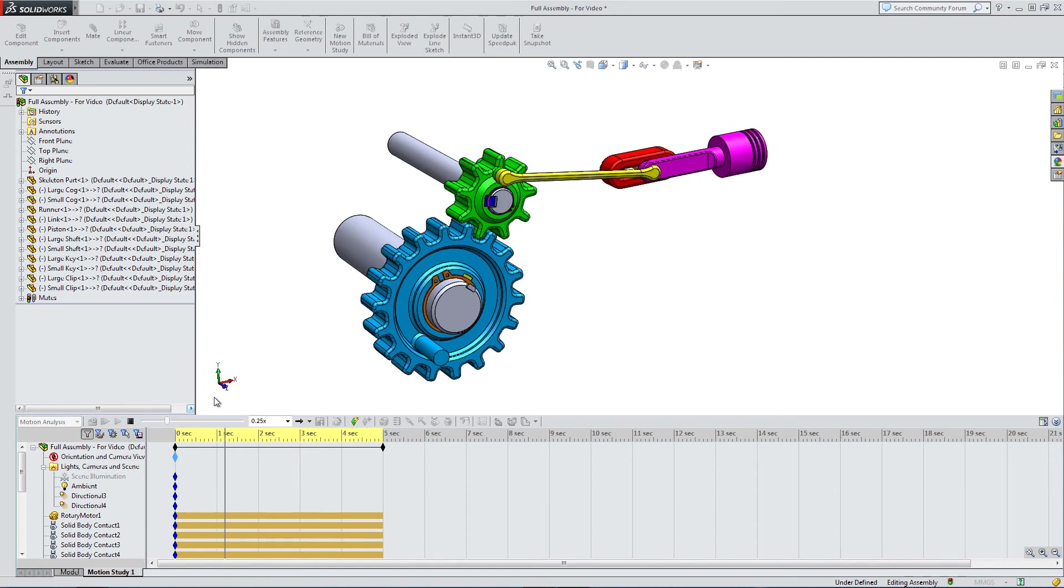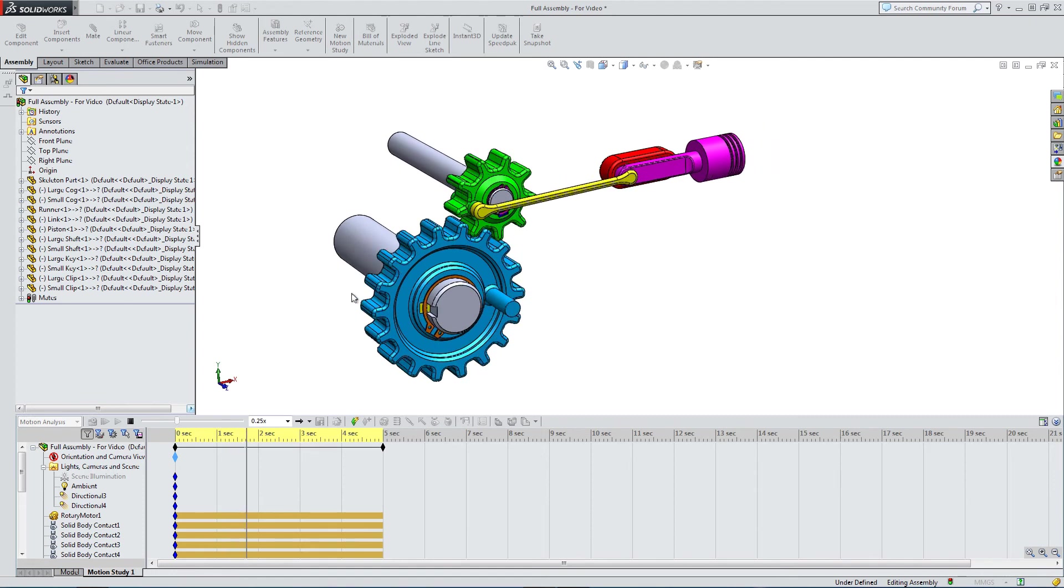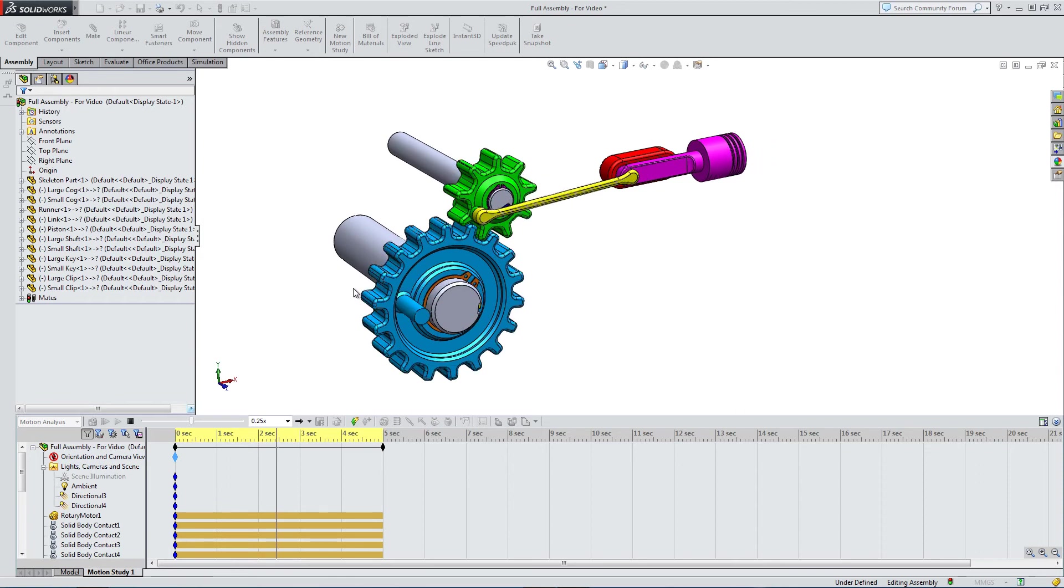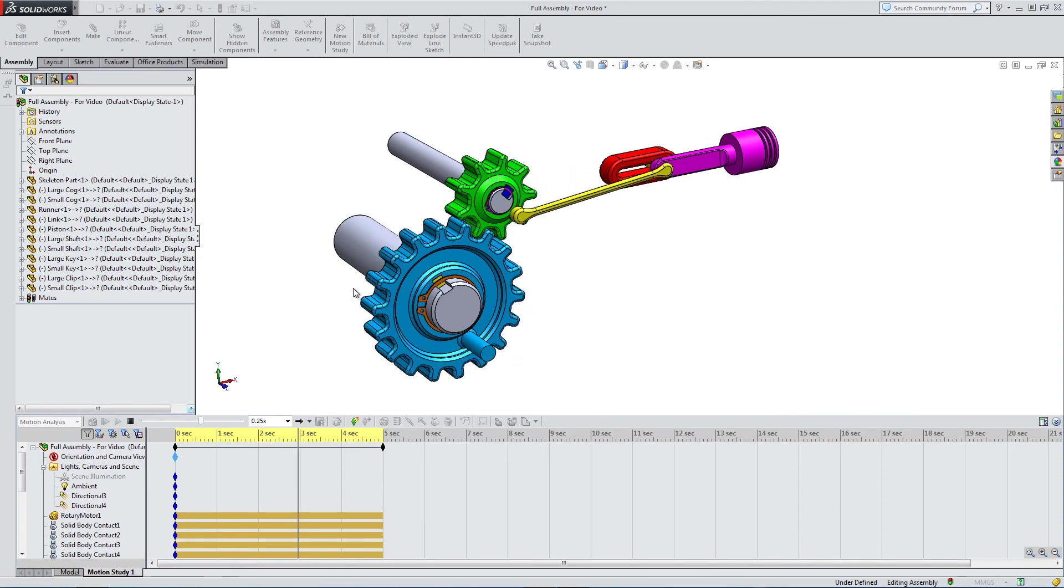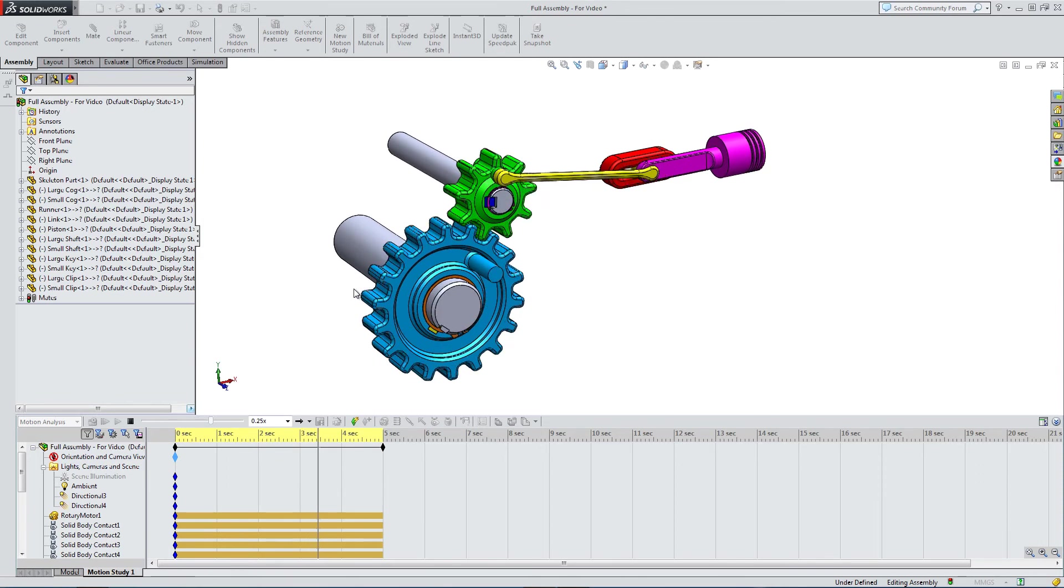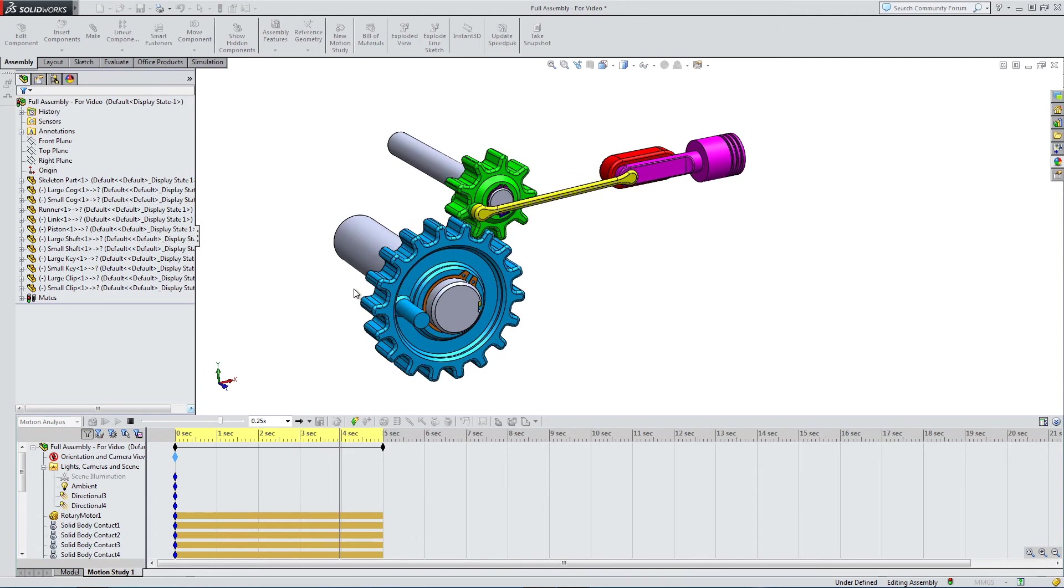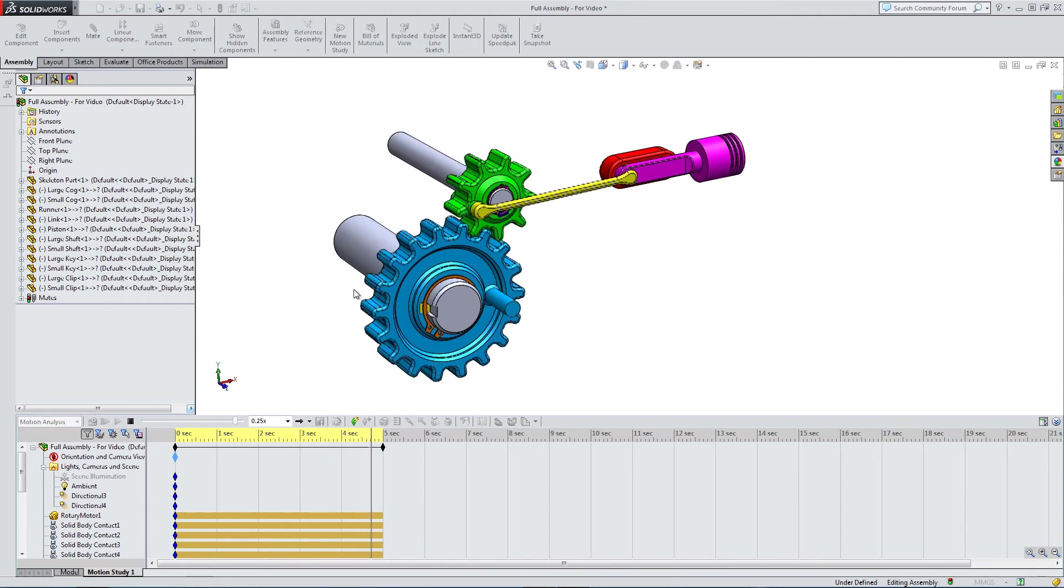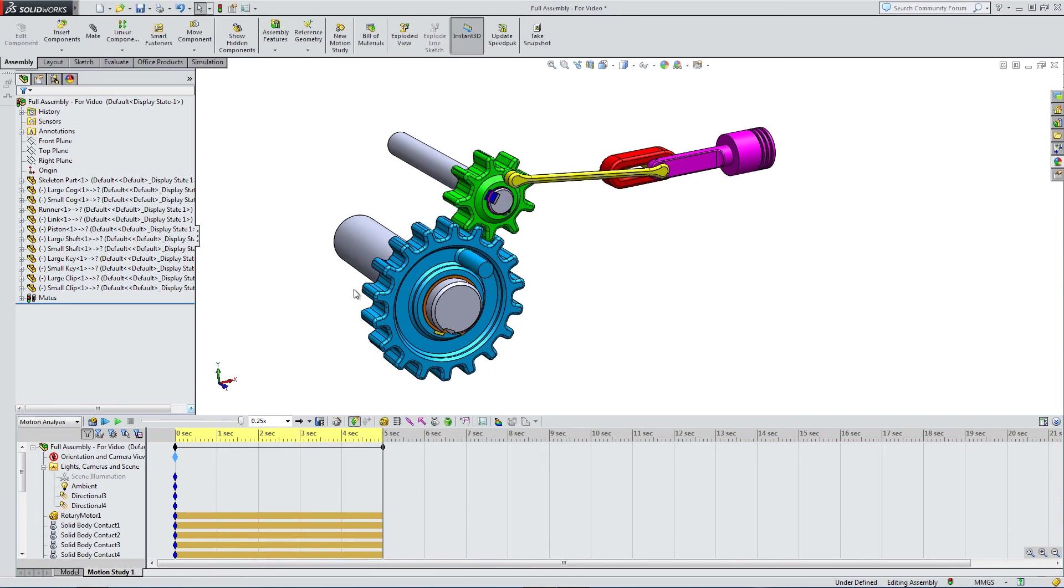I've been really careful to simplify the mates before coming into this motion analysis as much as possible. Because if you start using too many mechanical mates, it will throw everything off and everything will fly in different directions. So watch that when you're trying to run an analysis.